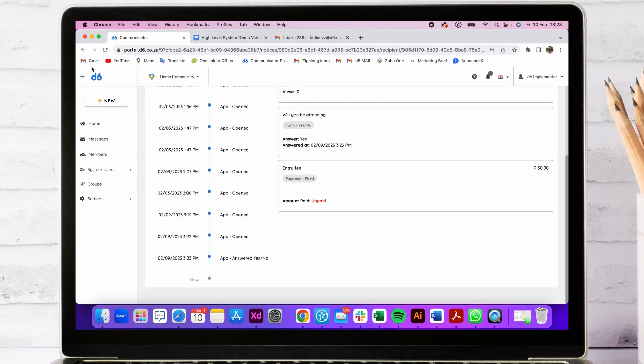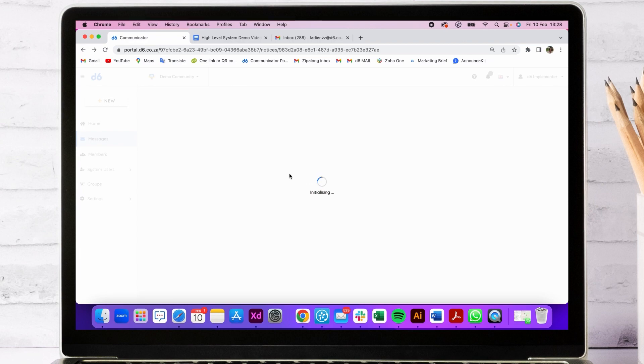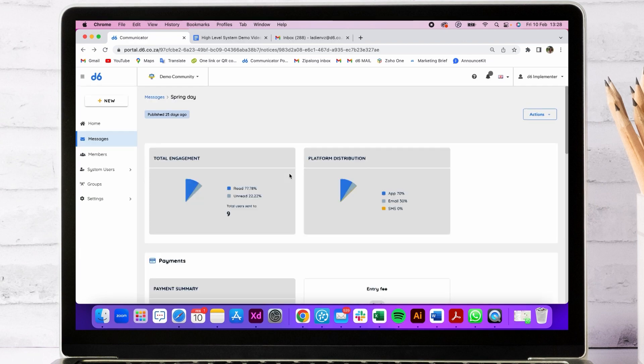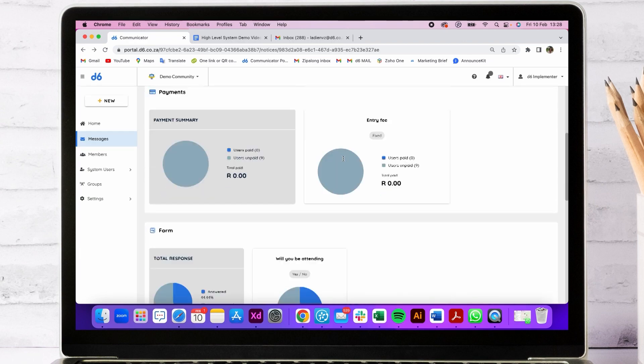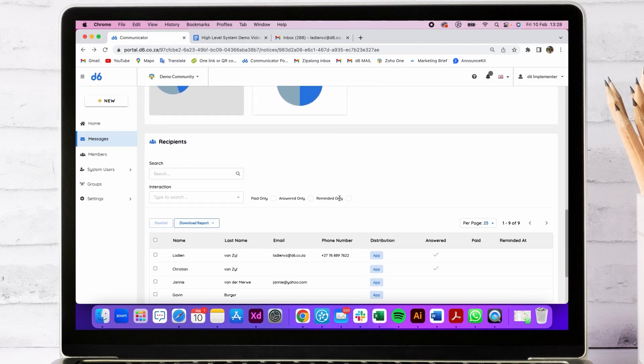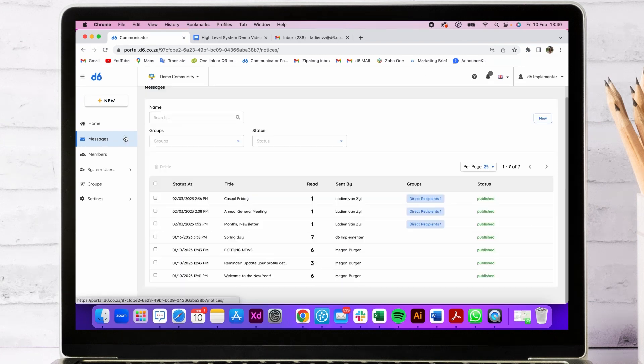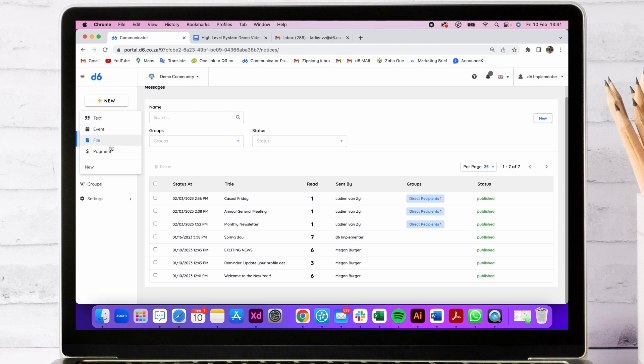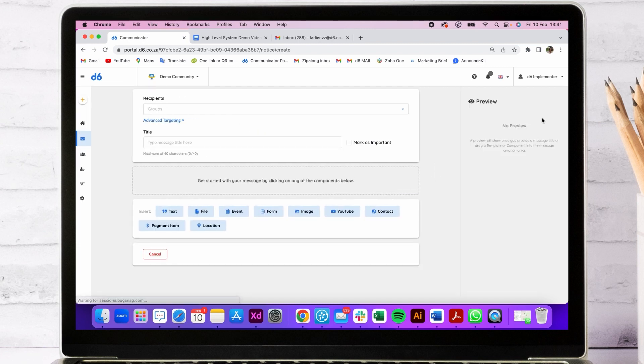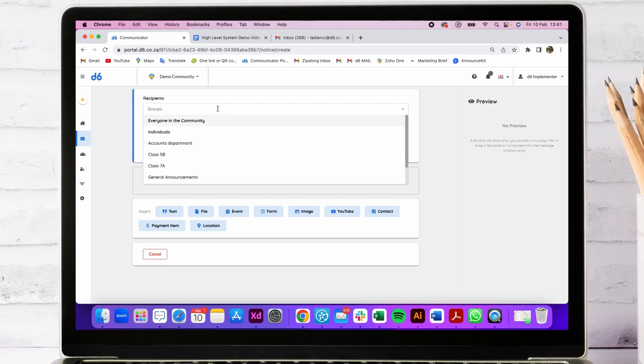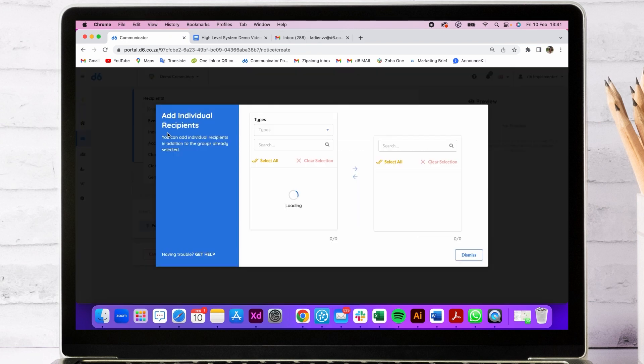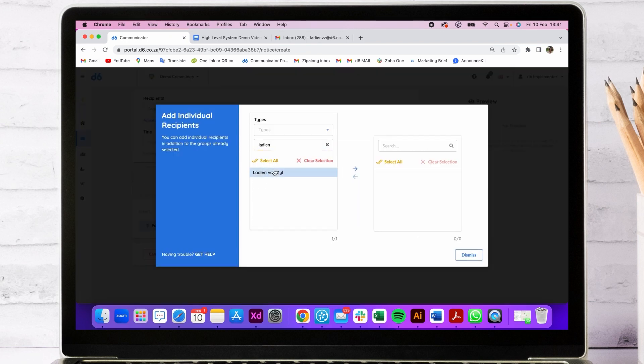You can also send reminders to your members. Let's build a message together. You can make use of the templates on your left-hand side, or you can make your own message by going into new. The recipients will be your members that will receive the message. It can either be everyone in your community, members and non-members, individuals, or the groups that you have set up. I'm going to go for individual and only add myself.